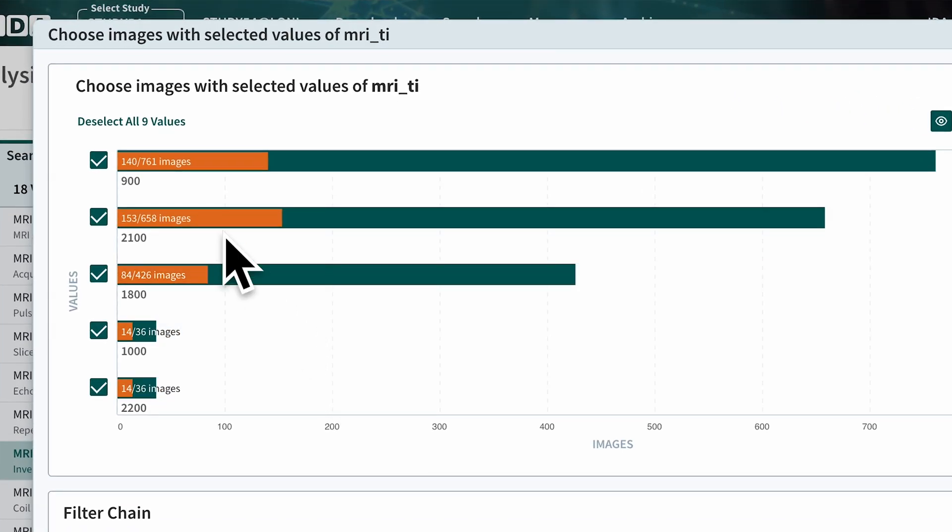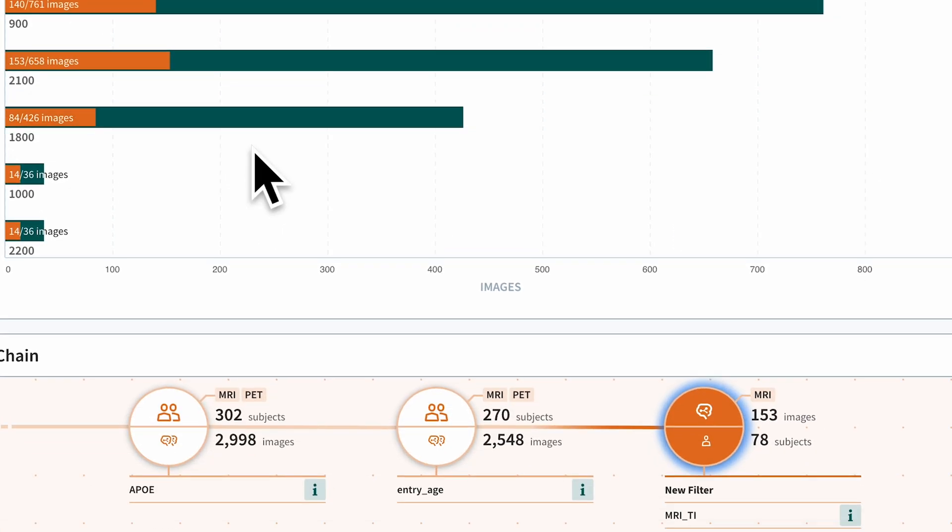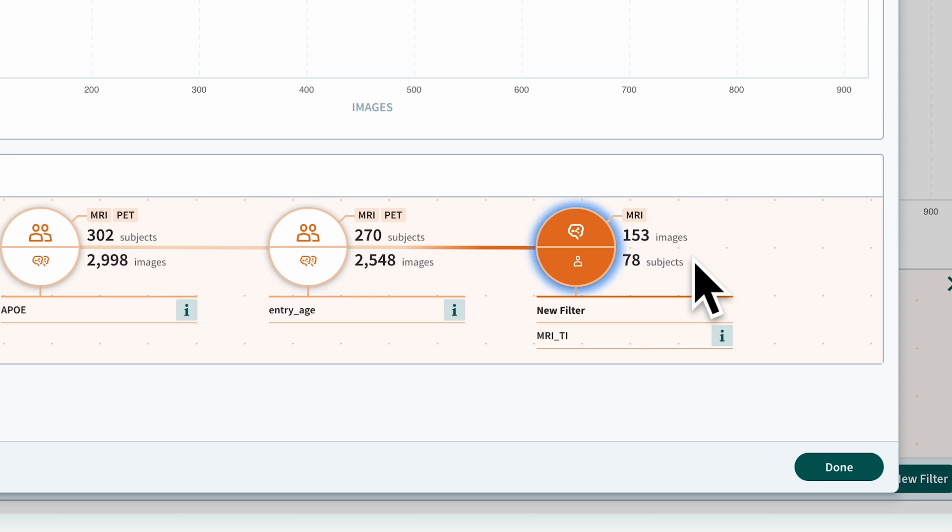Select only the inversion time equal to 2100 milliseconds. As we can see, this reduces the number of scans in the cohort to 153 scans from 78 subjects in our cohort. Create the filter by clicking the Done button at the bottom.